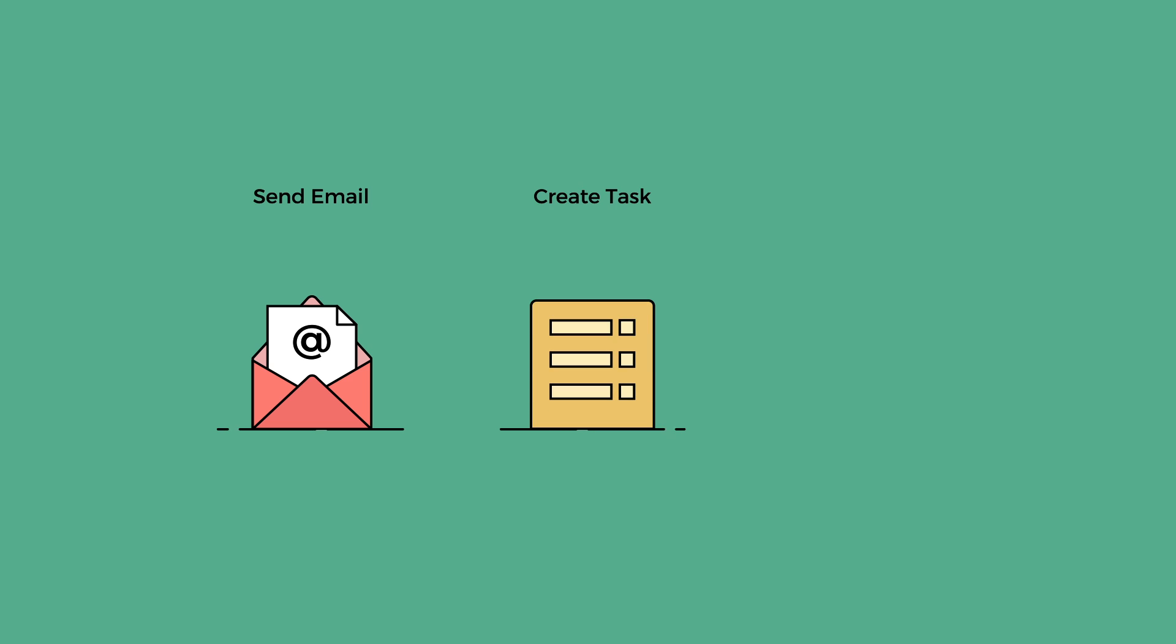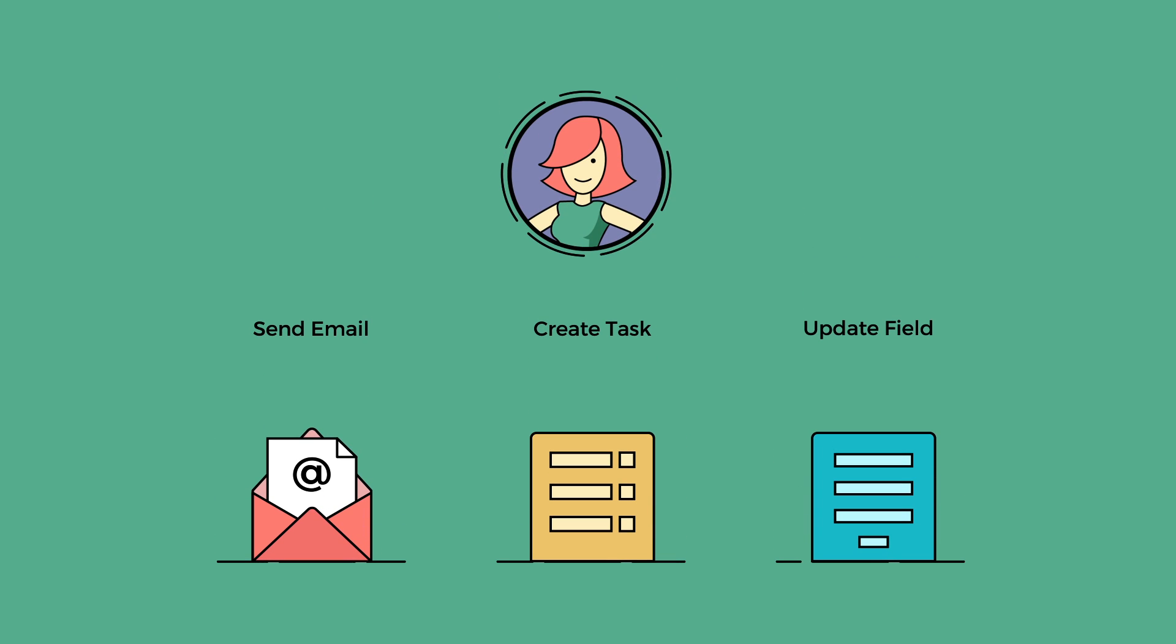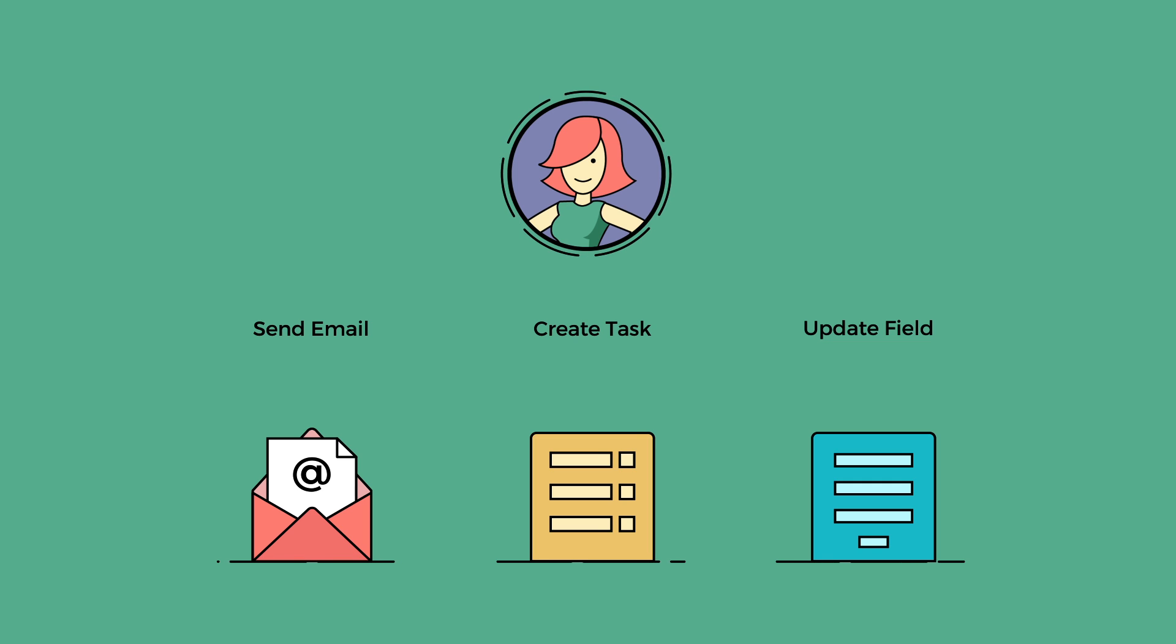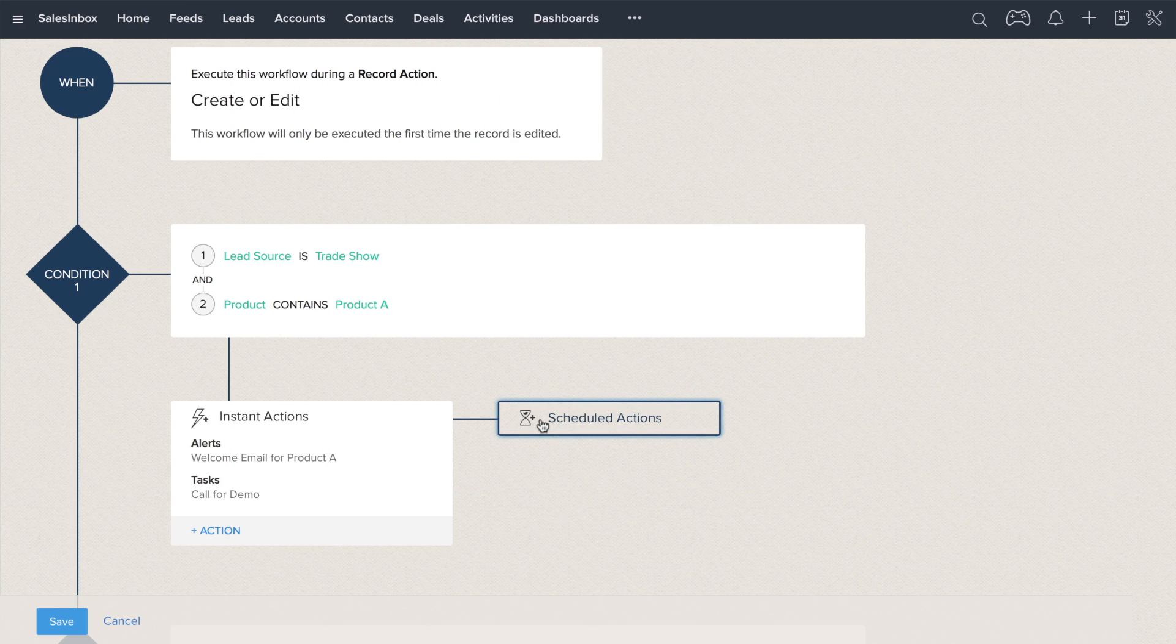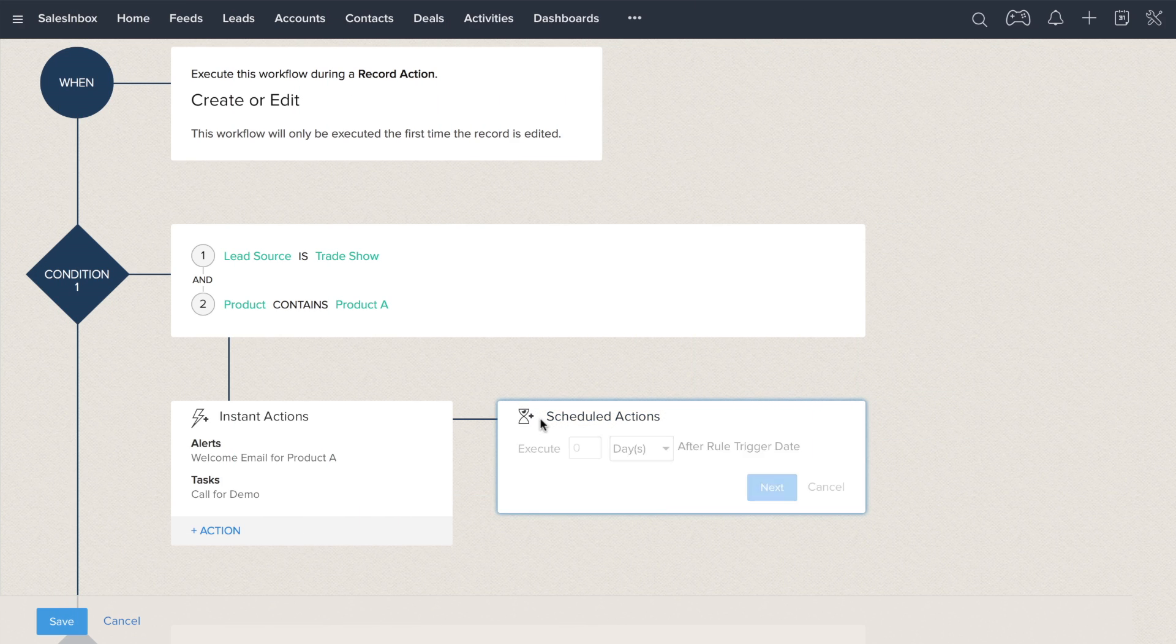If you want to send an email, create a task, and update a field all as soon as a lead enters your CRM, you can achieve that in just a few simple steps. It is also possible to schedule your follow-up actions to occur afterward.